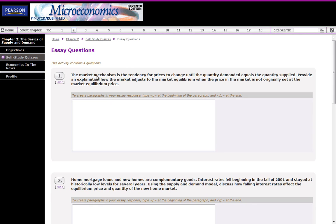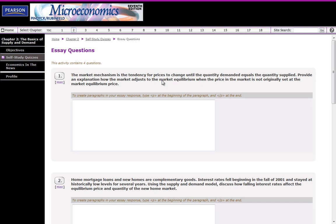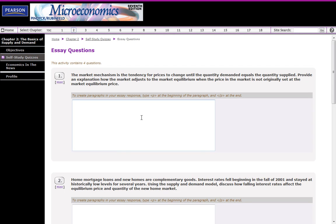There's something about the market mechanism here. There's a tendency for prices to change until the quantity demanded equals the quantity supplied. It's talking about equilibrium, and then it's suggesting how to provide an explanation for how the market adjusts to the market equilibrium when the price in the market is not originally set at the market equilibrium price. So you're looking at prices above equilibrium, prices below equilibrium, and you need to explain the processes.